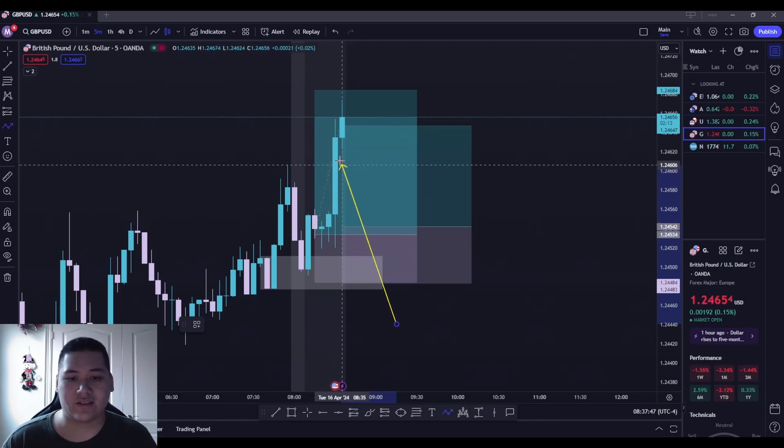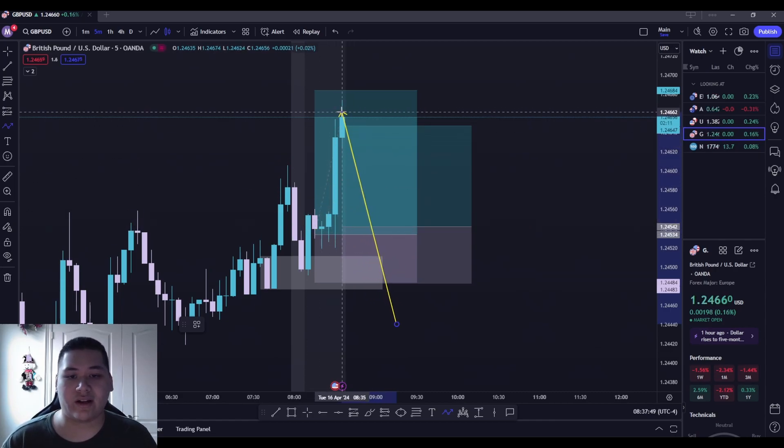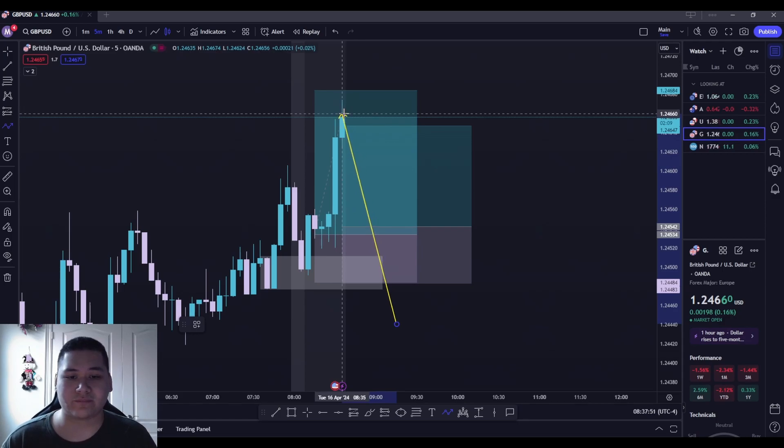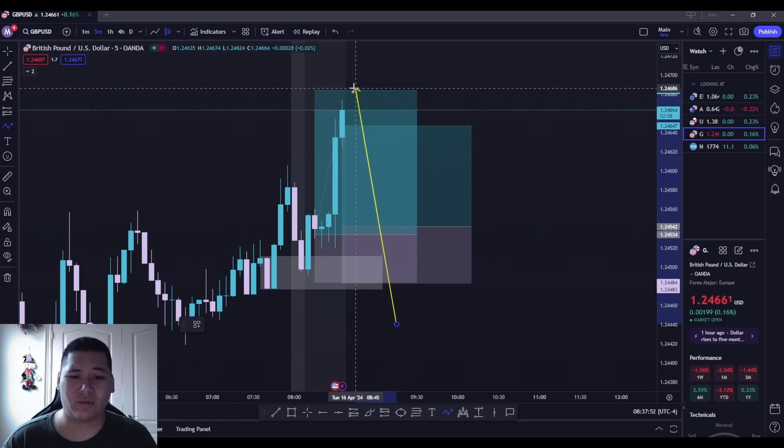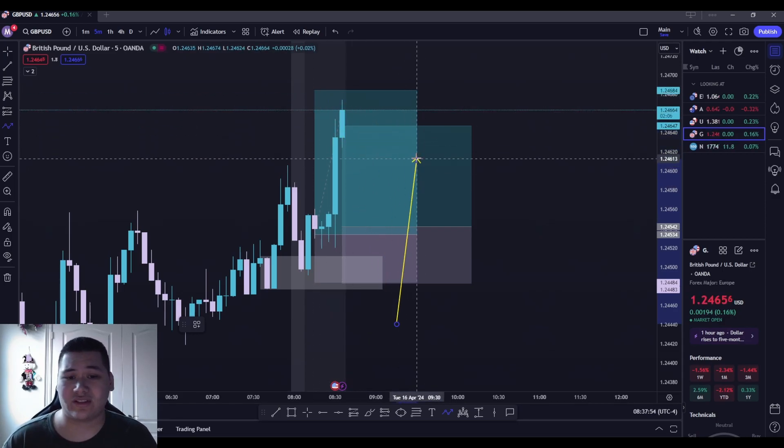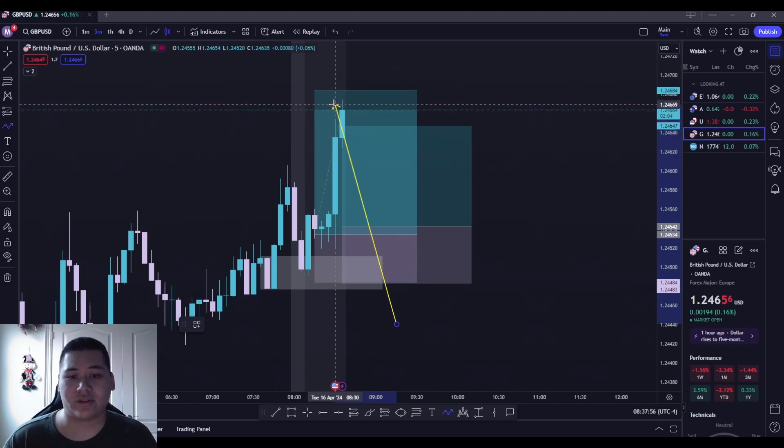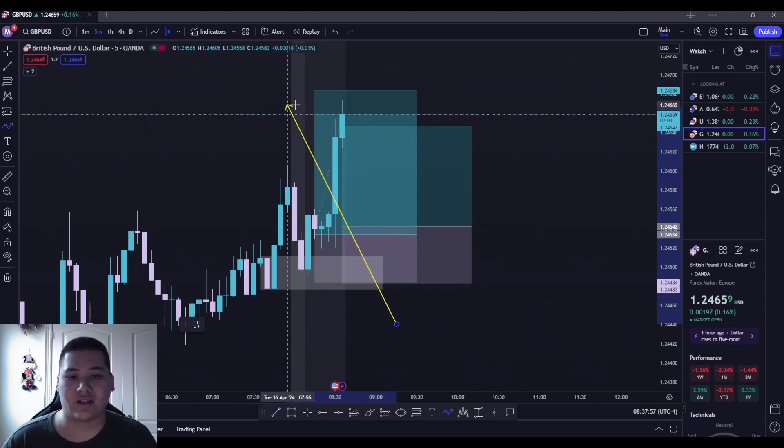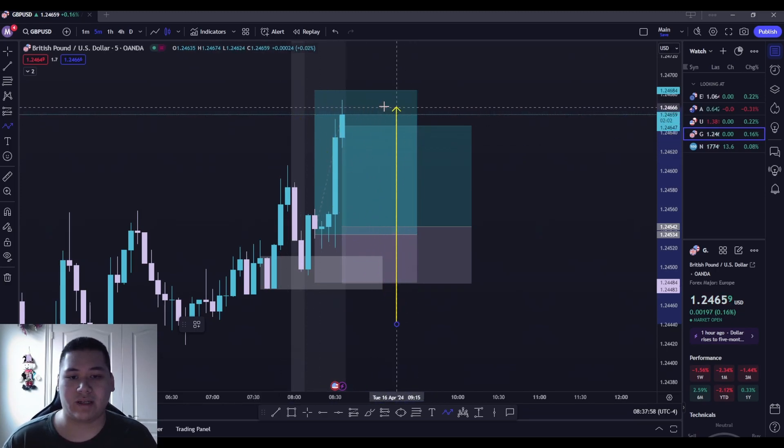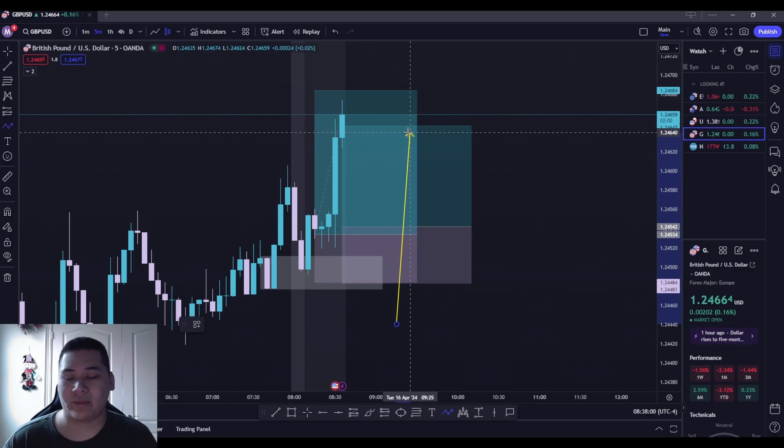And then I just carried it up and got out I think up here somewhere. I'm not going to hold it till full TP since I'm in two positions already and I was already up. So I'm like, you know, I'll just cut my winner right here instead of getting a couple more pips.